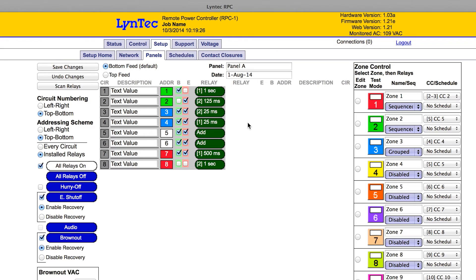The third feature a controller must have is adjustable automatic restart. This provides the ability to select which circuits remain off when needed or sequence back on after power is transferred. More advanced intelligent controls offer the ability to modify which individual circuits are switched off during brownouts or generator operation using an ordinary web browser — no wiring reconfiguration required.